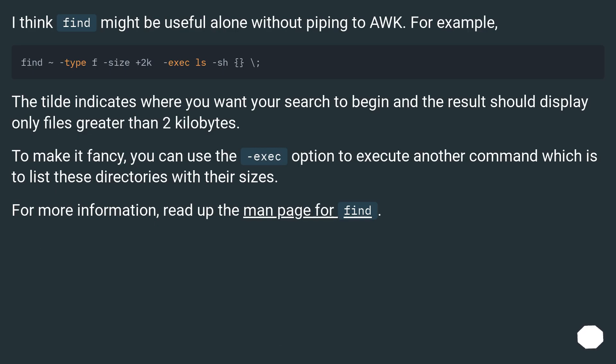I think find might be useful alone without piping to awk. For example, the tilde indicates where you want your search to begin and the results should display only files greater than 2 kilobytes.